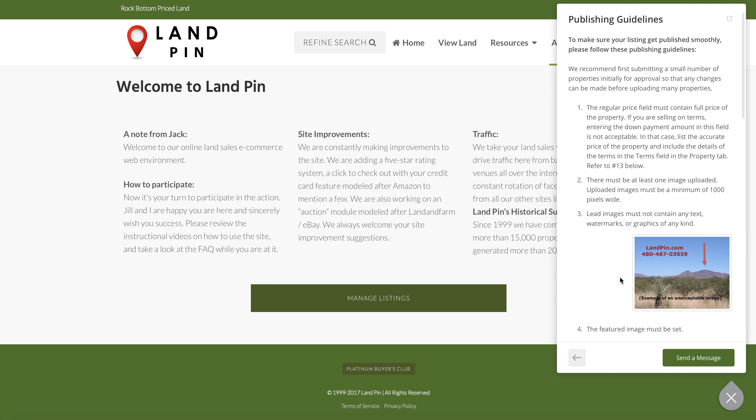If you can't find the answer to your question, you can always choose to send a message and it will go directly to our support team. You can access this buoy on the same spot on every page of the site.